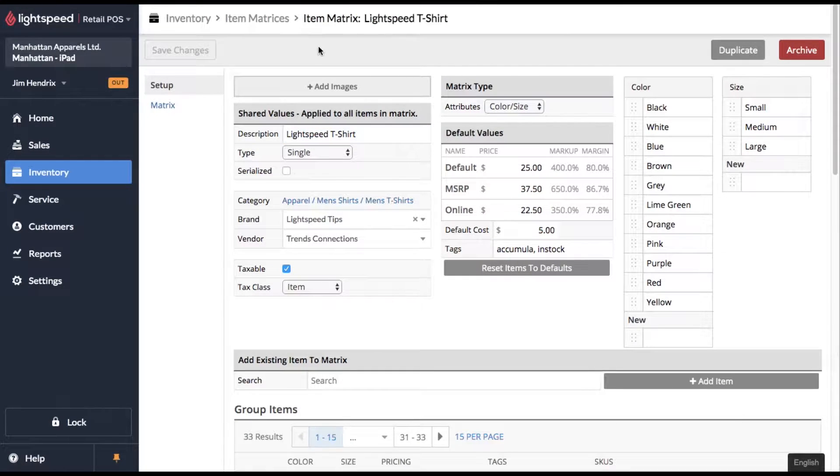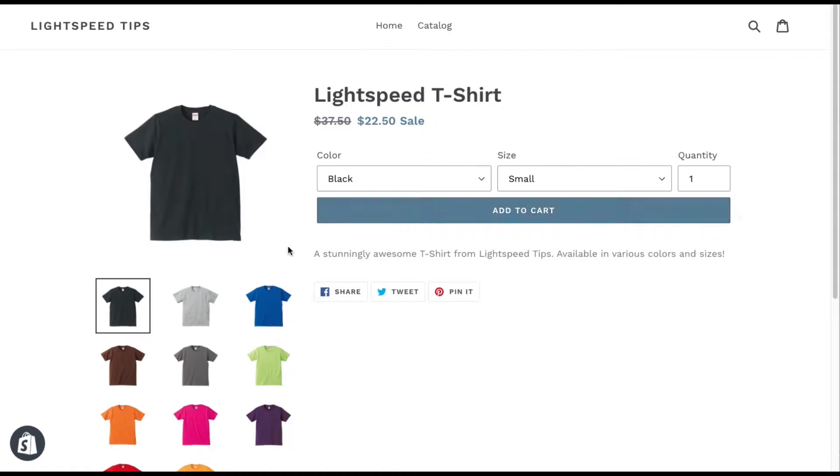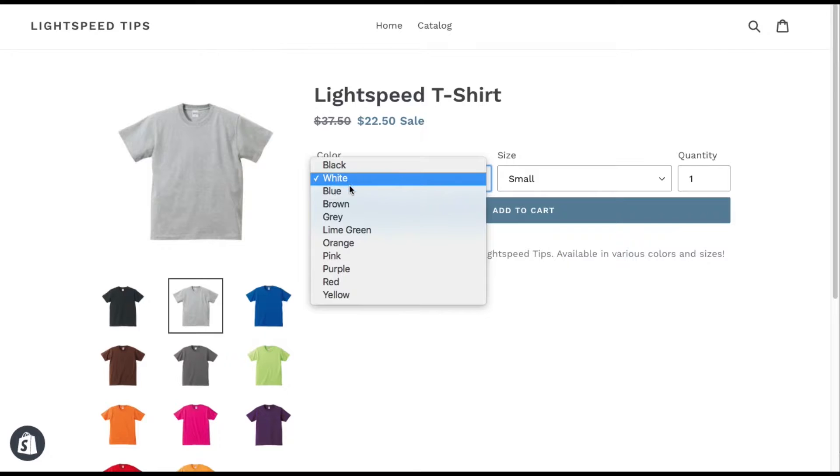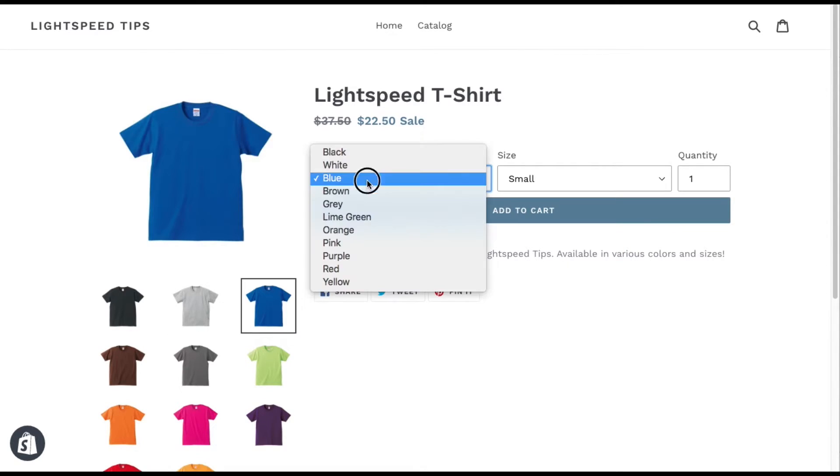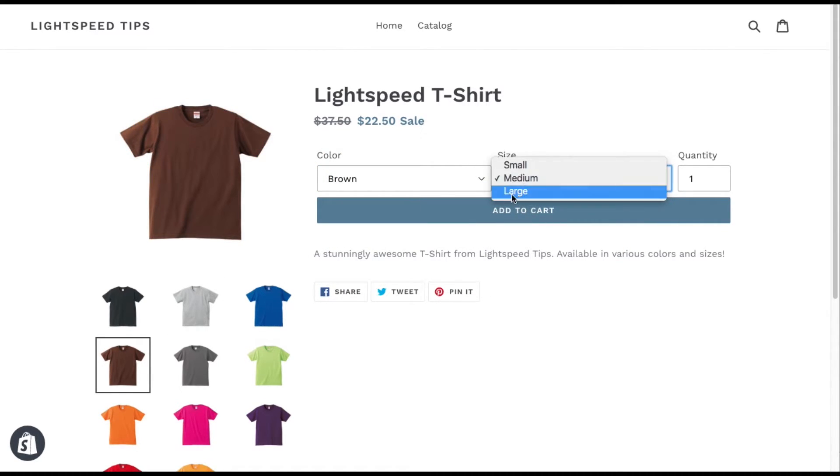Now let's take a look at how this looks on our Shopify website. So here's our product. And here's all the pictures that uploaded. And you'll see that it is available in all different colors and all different sizes.